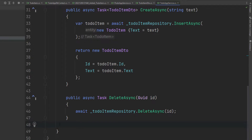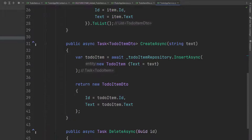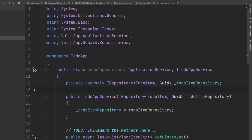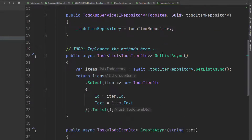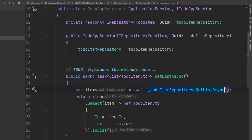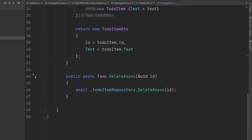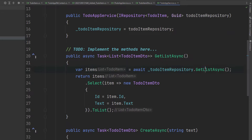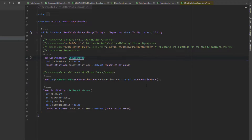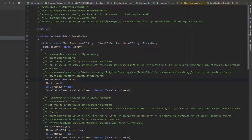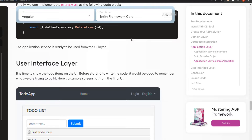ABP provides default generic repositories and we've used one right here. We've injected IRepository, which is the default repository for the ToDoItem entity, and then we've used its methods — GetListAsync, InsertAsync, and DeleteAsync. These are all standard repository methods to deal with the database. Now since we've implemented the interface, the application service is ready to be used from the UI layer.